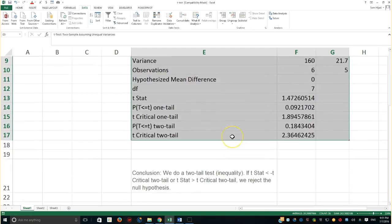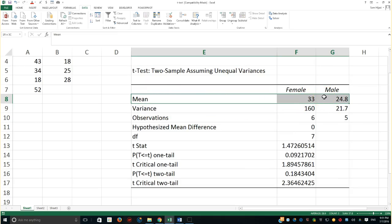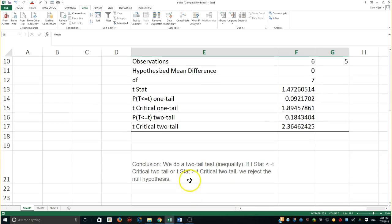Here we go. Similar to the previous results, looking at the descriptive statistics: the female average is 33 hours of studying — that's the arithmetic mean — while the male mean is a little bit less. The variance is clearly different between the two groups. The test here is whether the means are equal or not equal for males and females. Let me read through the interpretation with you and then apply it numerically.